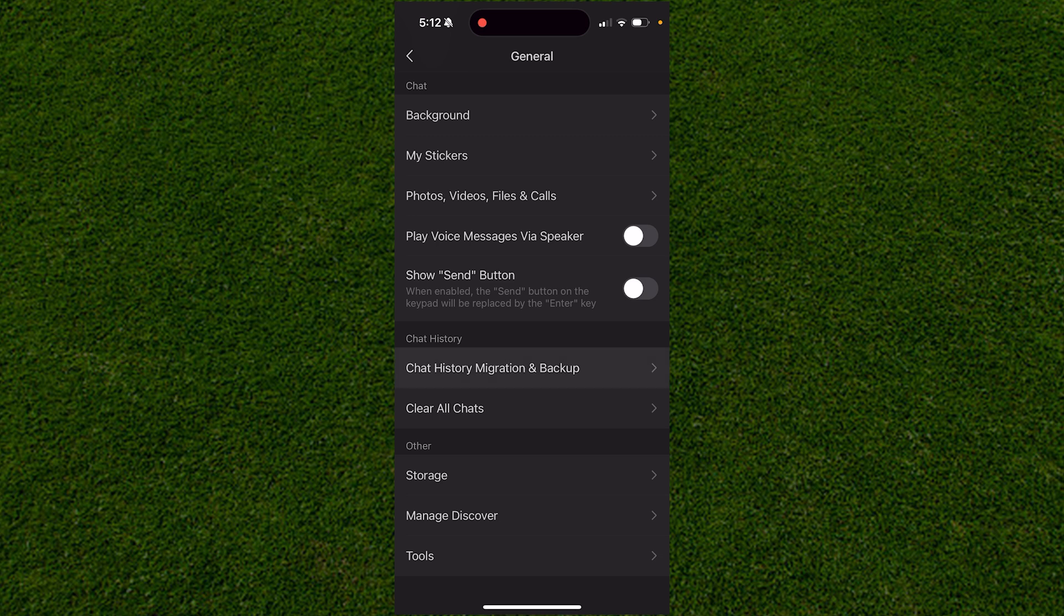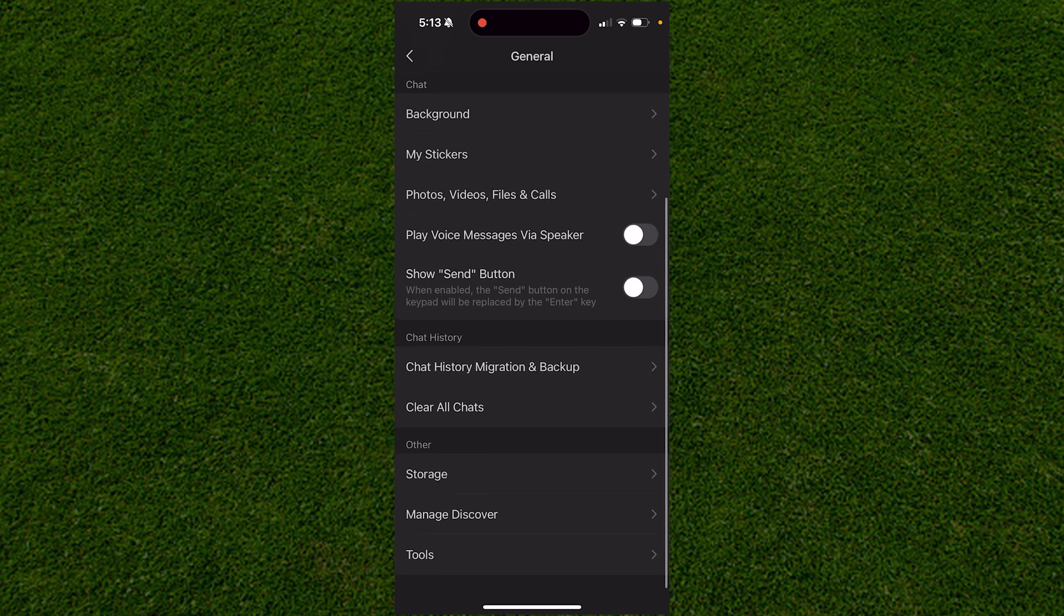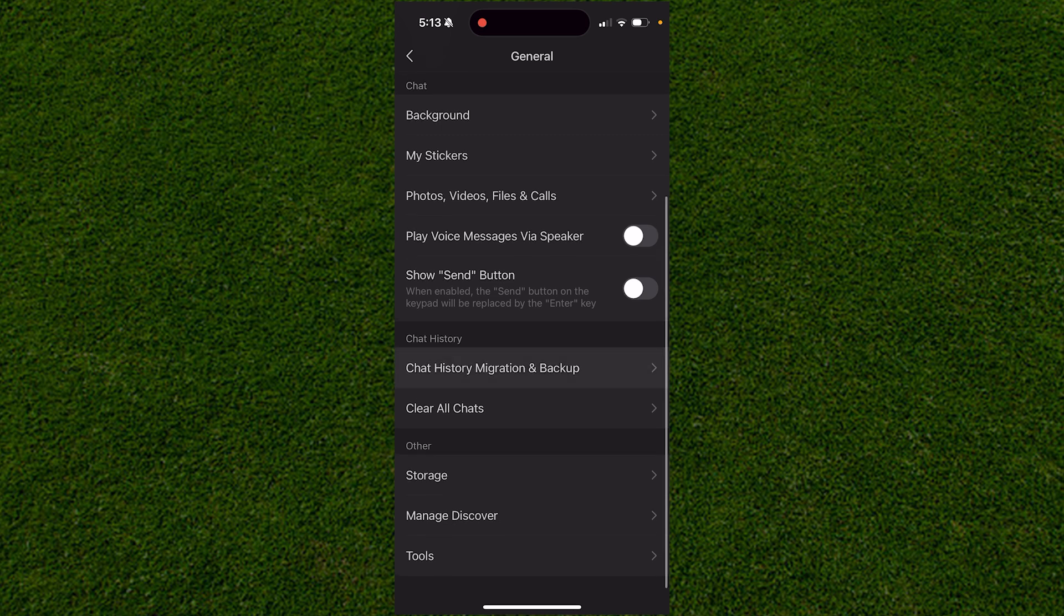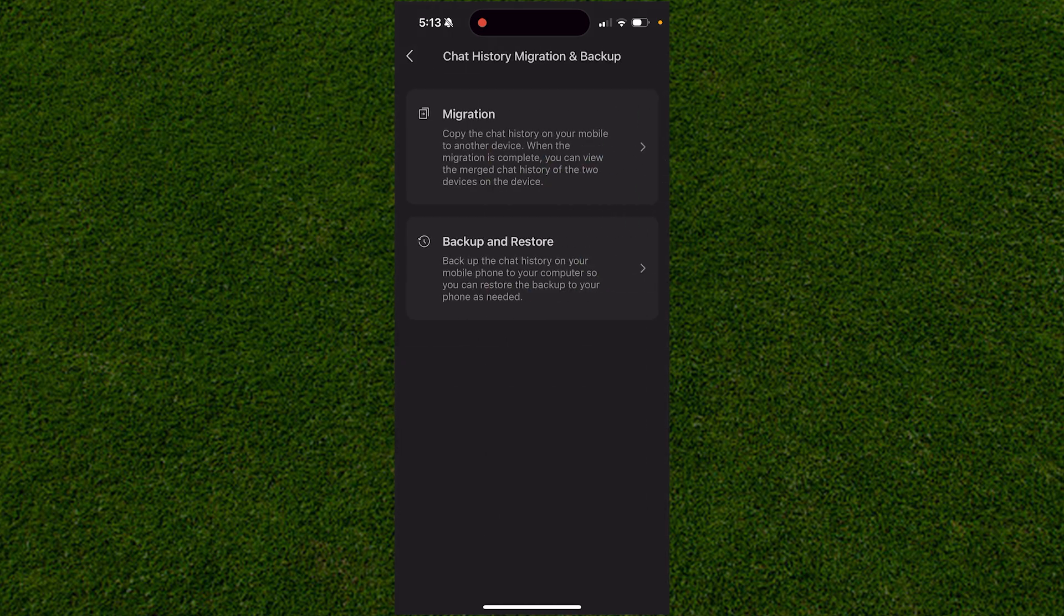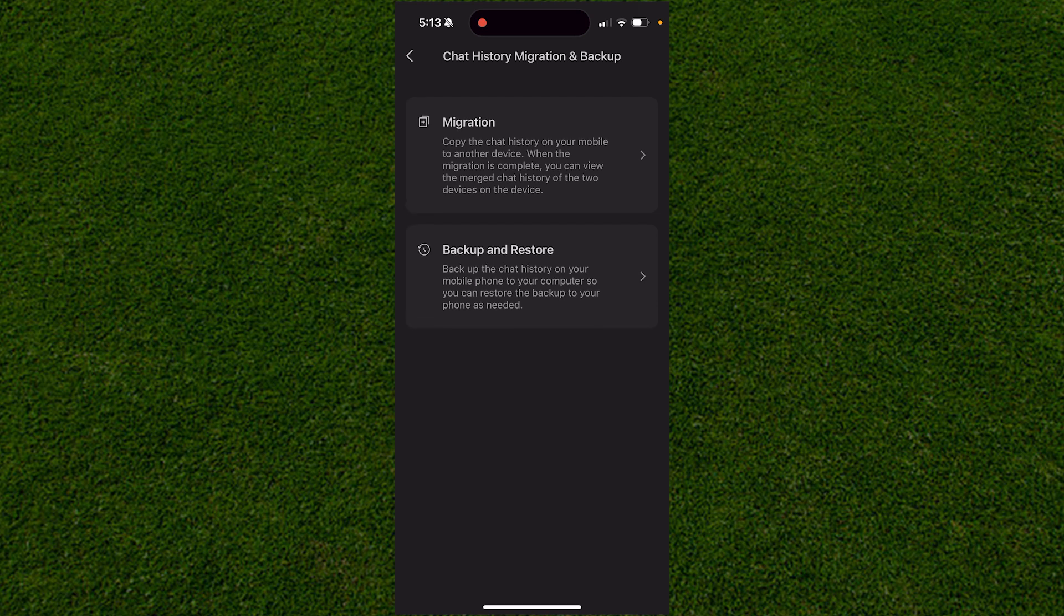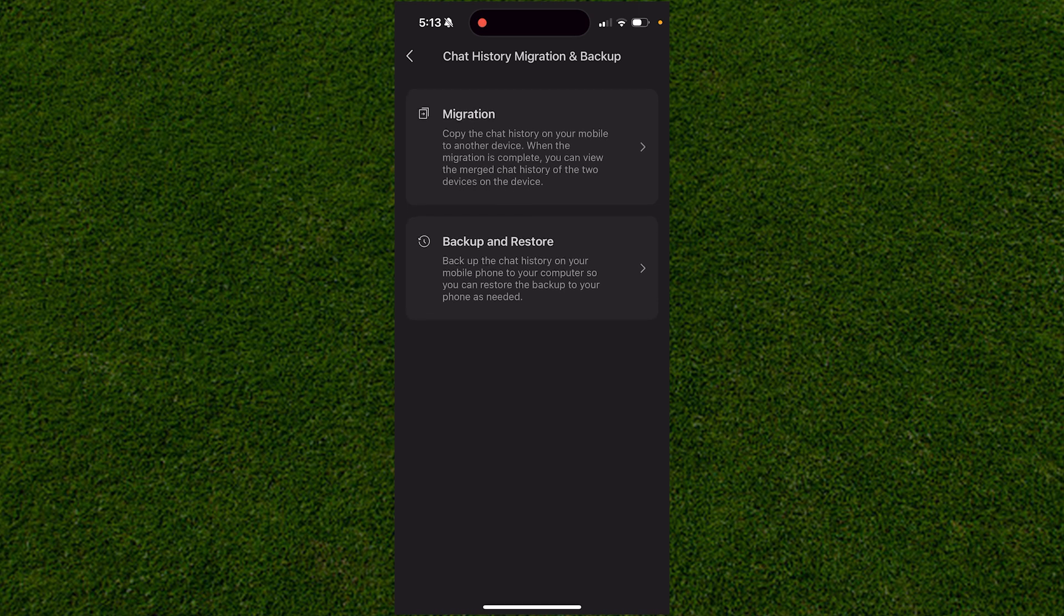From here, click on Chat History Migration and Backup. When you click on that, you'll see backup and restore if you want to restore this entire phone, but we want to click on Migration.